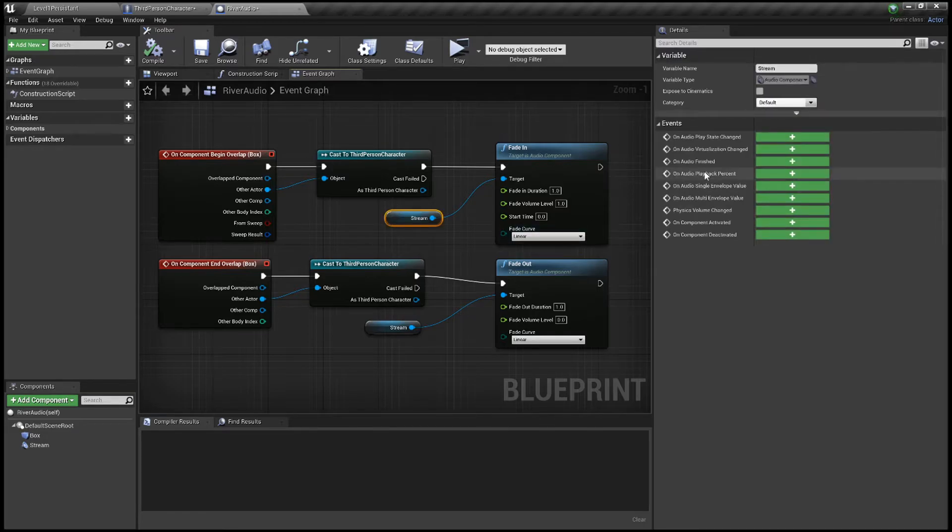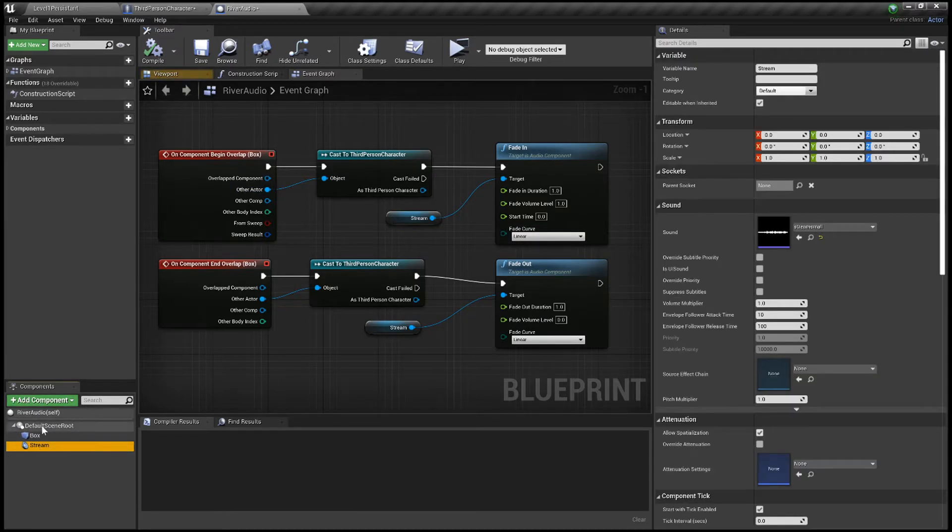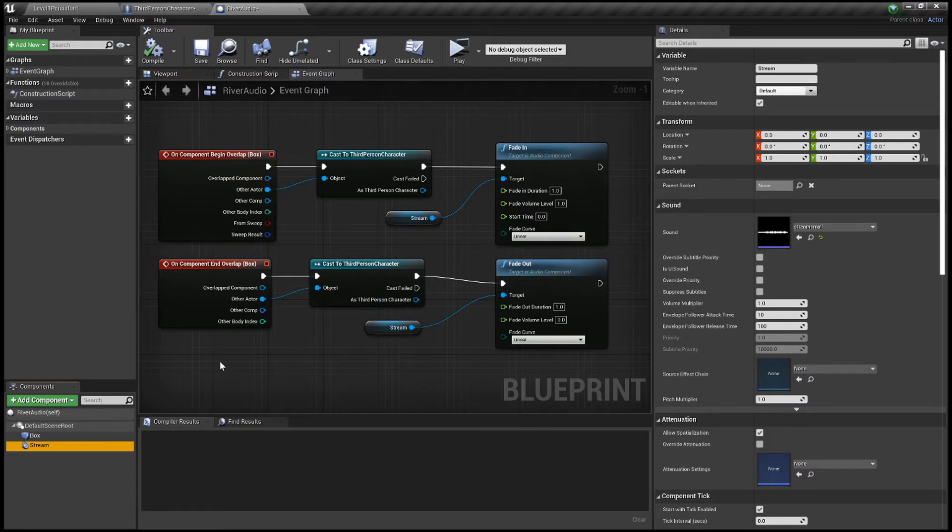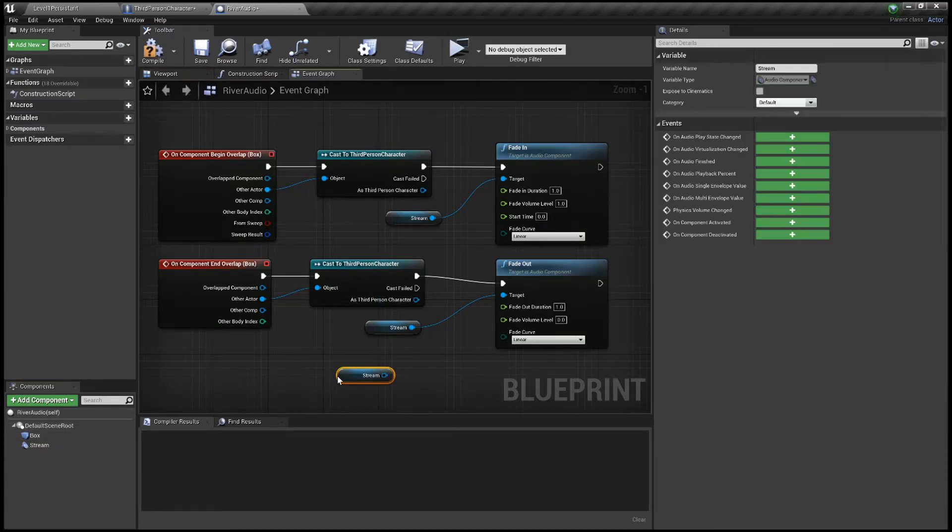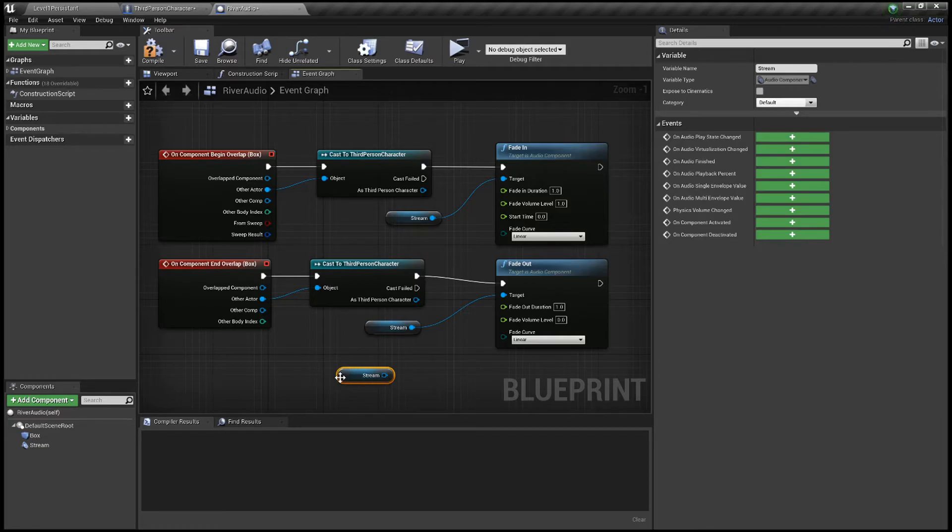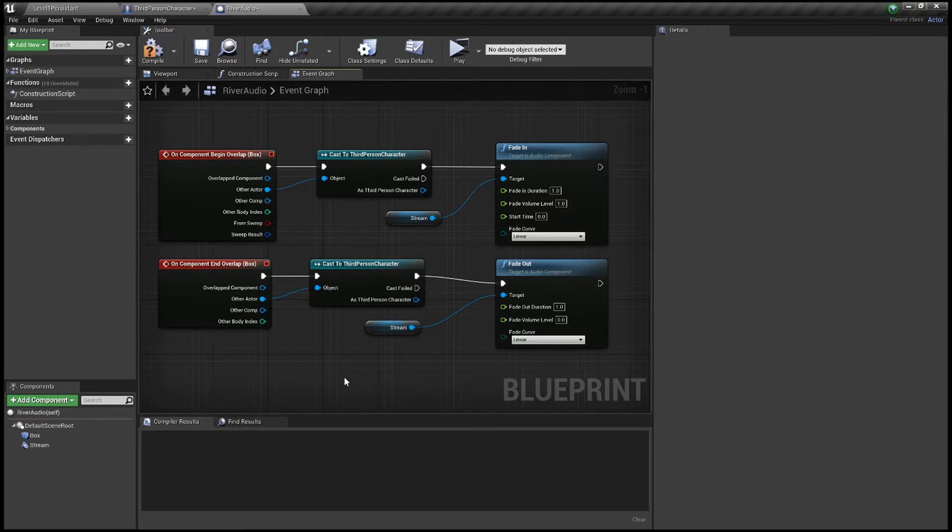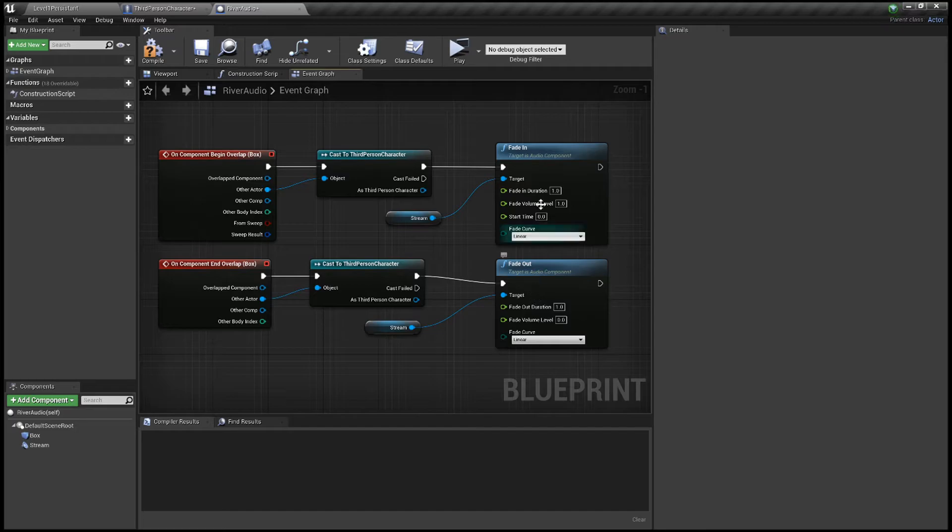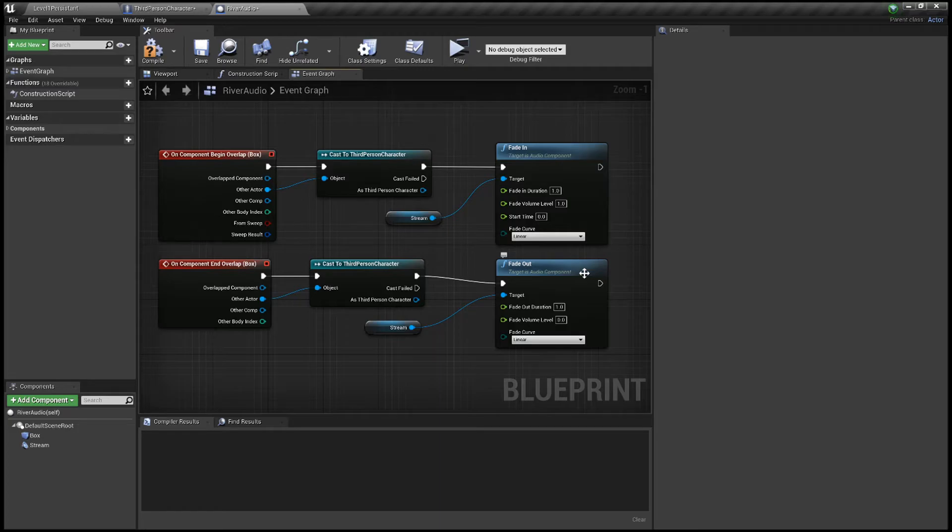So this is your stream audio component here. I'll just drag that in. So if you just drag that in like this it'll populate that there, it'll get the stream for you. I've hooked that to the target for both the Fade In and the Fade Out nodes, and I've just put the duration to one second. So it takes one second for it to fade in, it takes one second for it to fade out.